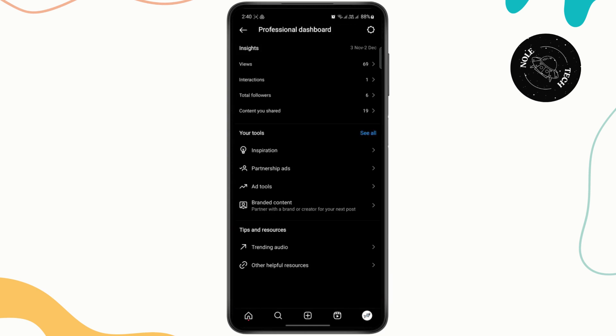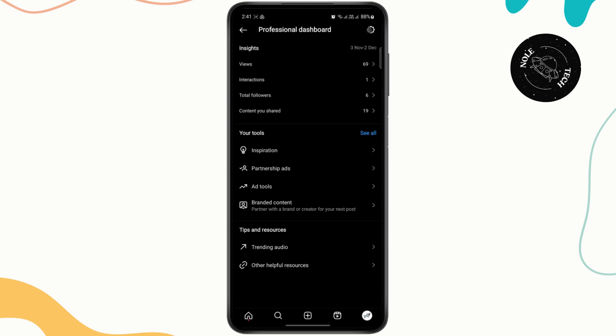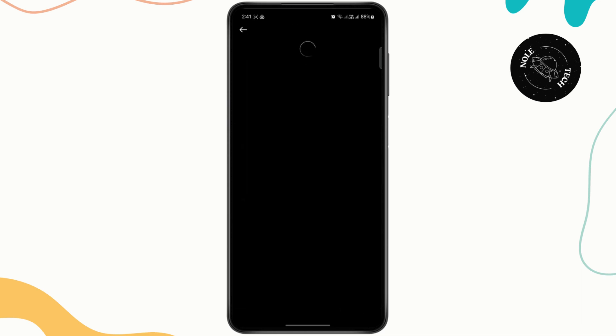Once you do that, just tap on professional dashboard. It usually shows up right here under your tools, but if you don't see it here, you just tap on the settings at the top right.